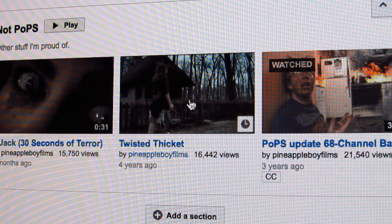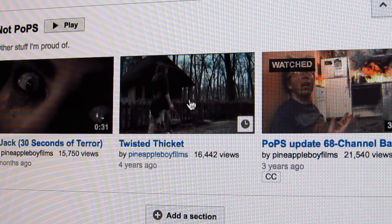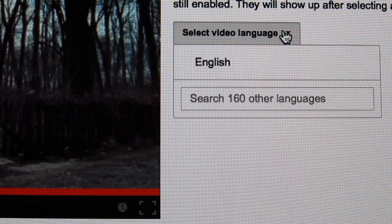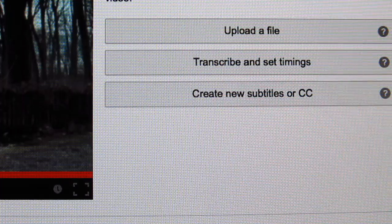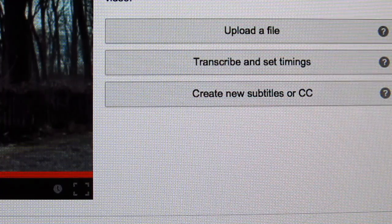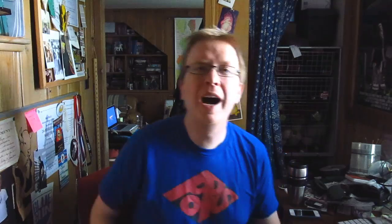Another method: some other video on my channel that's not been subtitled — let's use Twisted Thicket. Click on it, get the double CC. What kind of subtitles do you want to create for this? I want to create English. And then it gives you these three options: upload a file — I've tried that, I don't find it very effective.